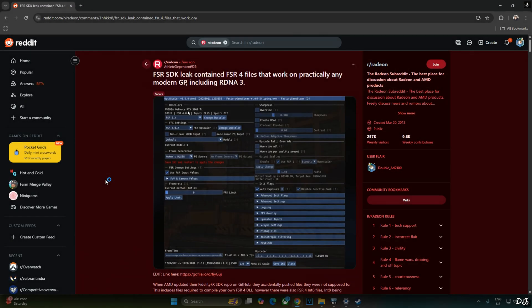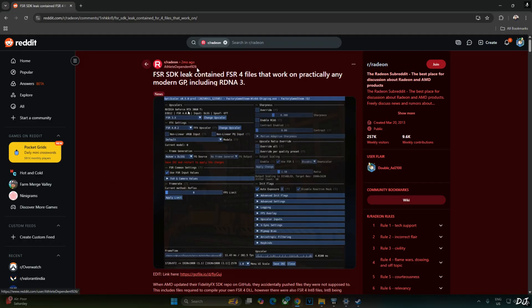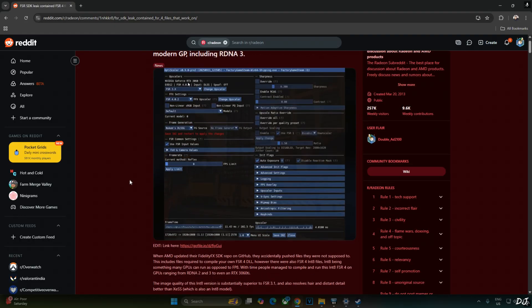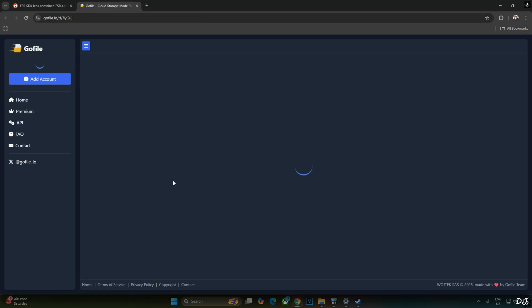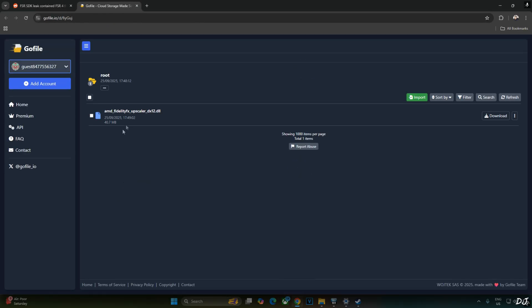FSR SDK was leaked a couple of months ago. It included files corresponding to the Int8 model of FSR4. These files could be used to compile an FSR4 DLL. Big thanks to Reddit user Atlet Dependent 926 for doing this and sharing the file with the community. Just click on the Go file link here. From this page, you need to download AMD FidelityFX Upscaler DX12.dll file. Just click on Download.